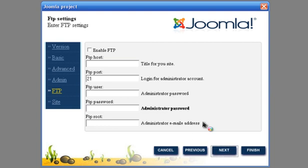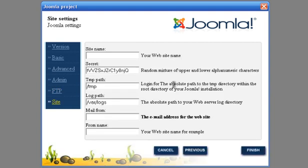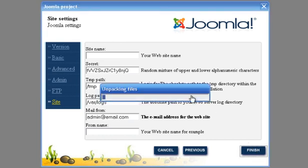Now we don't need FTP connection. Write other information for this project. CodeLobster downloads the last version of Joomla and installs it, and creates the Joomla database for you. Wait for a few minutes.